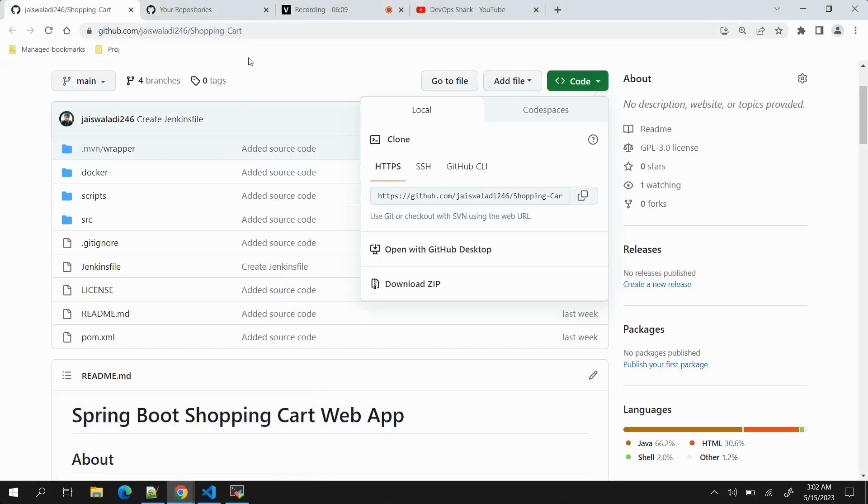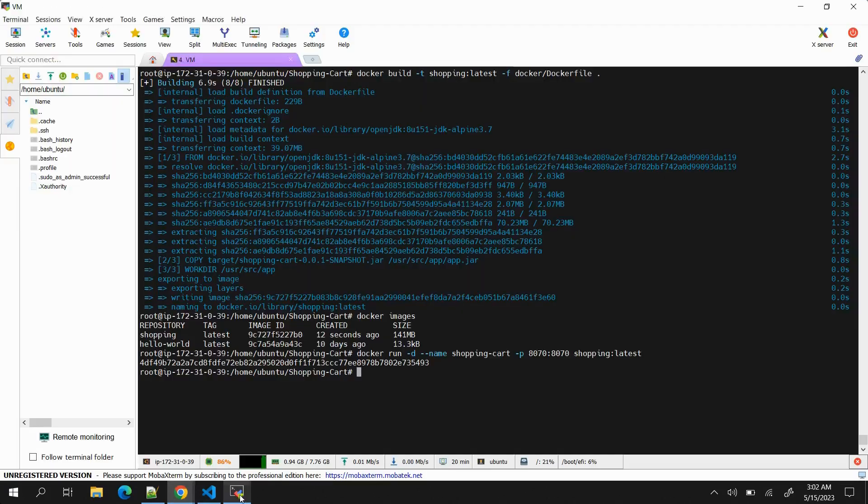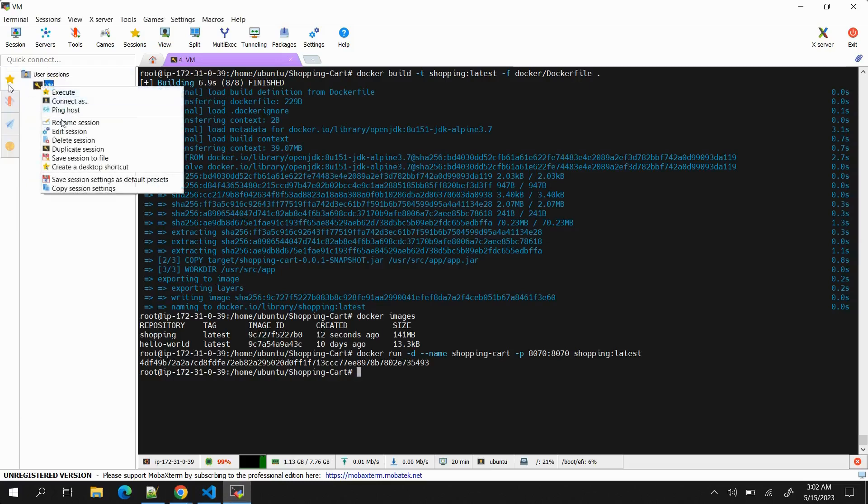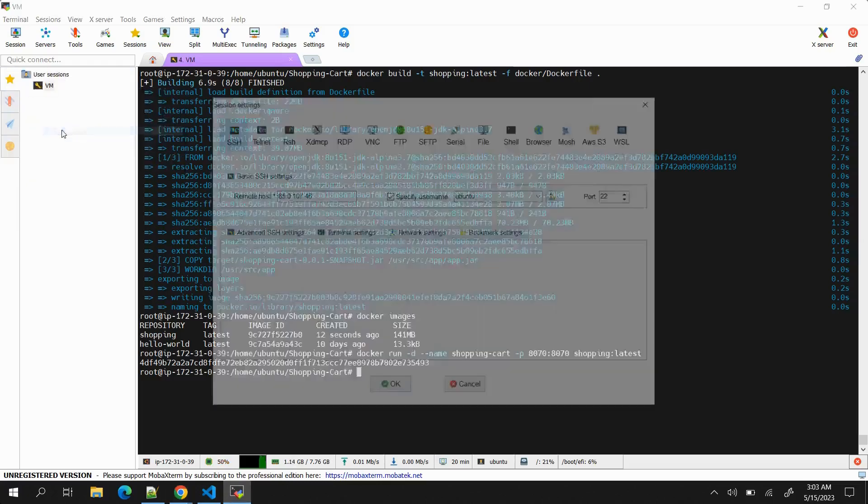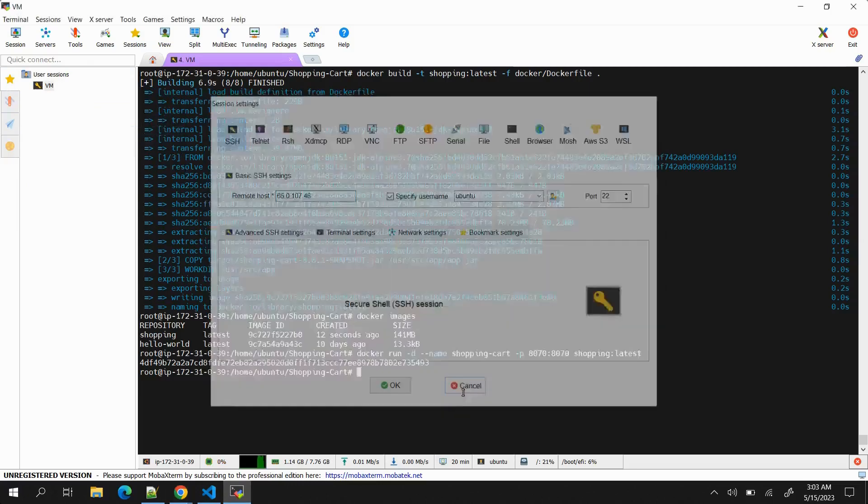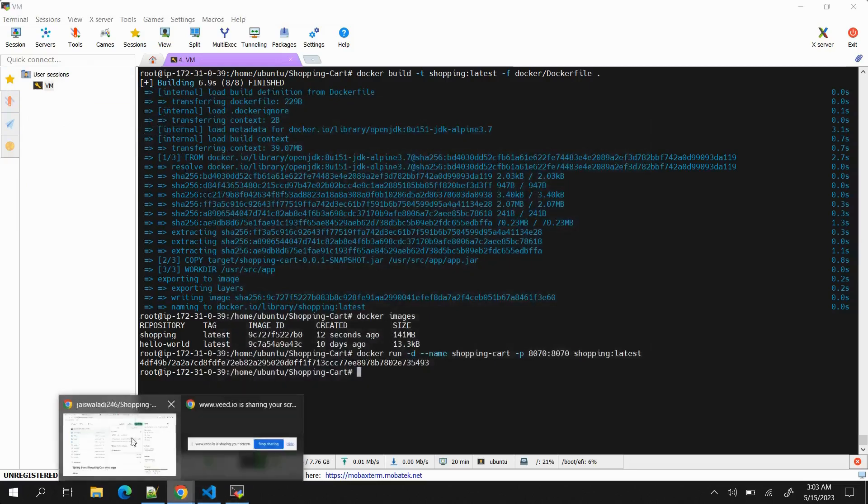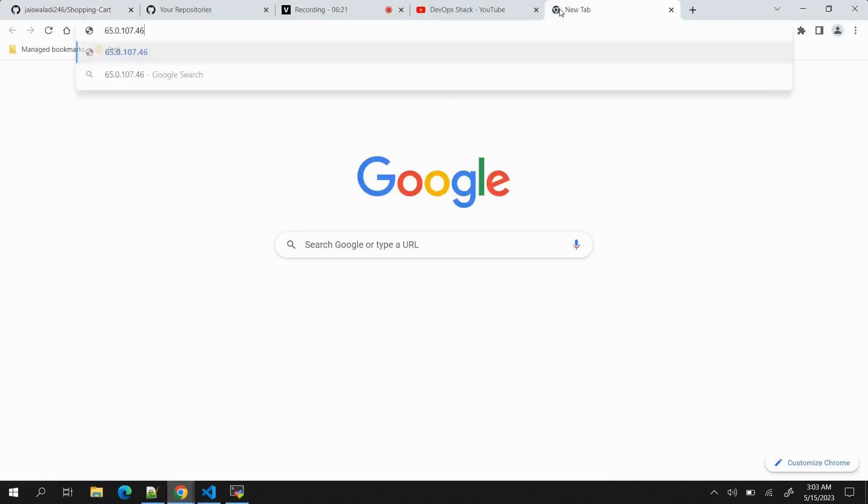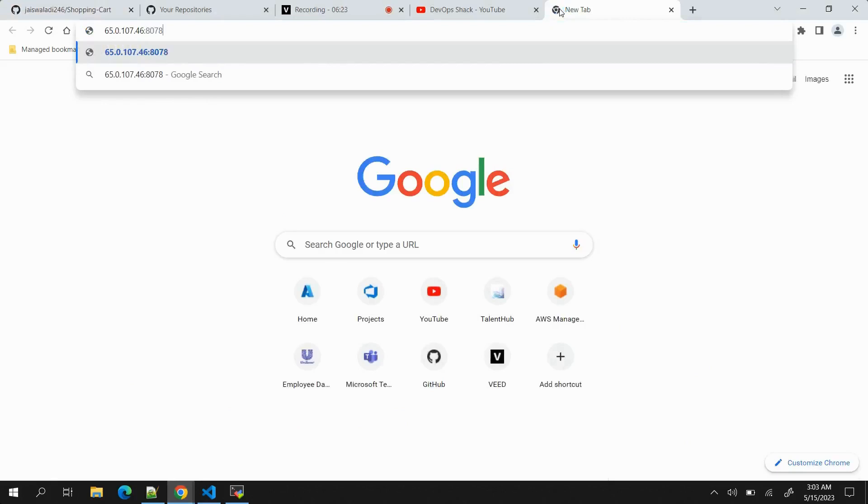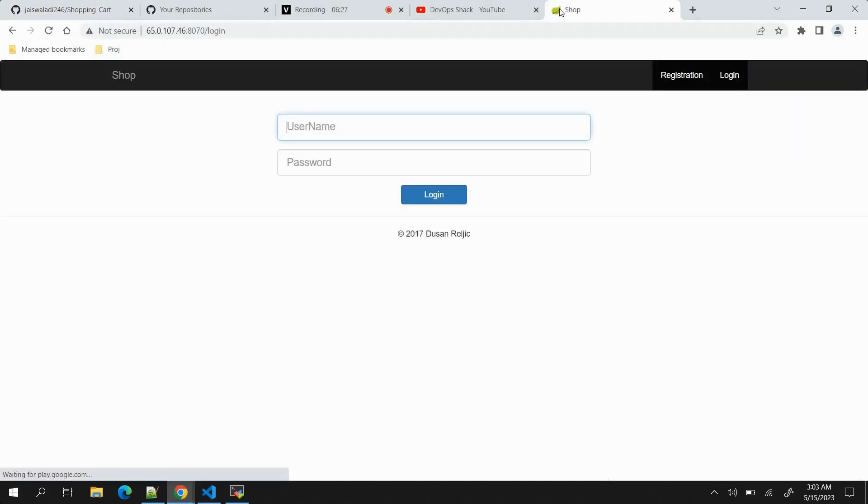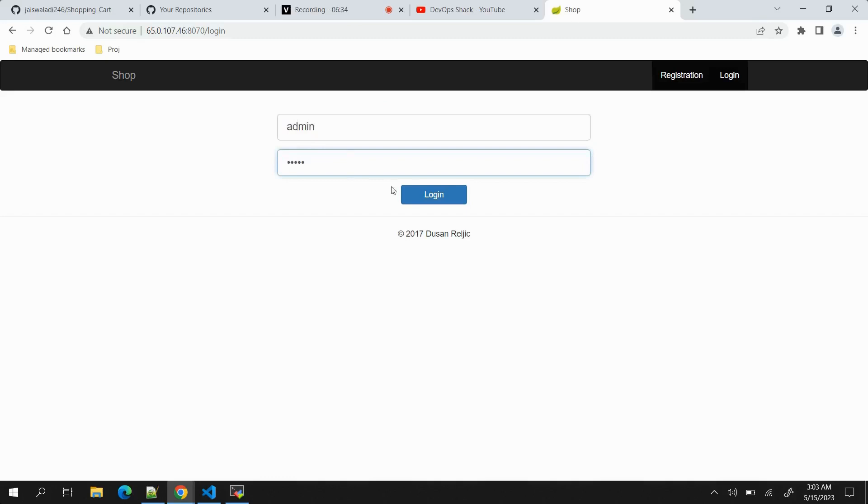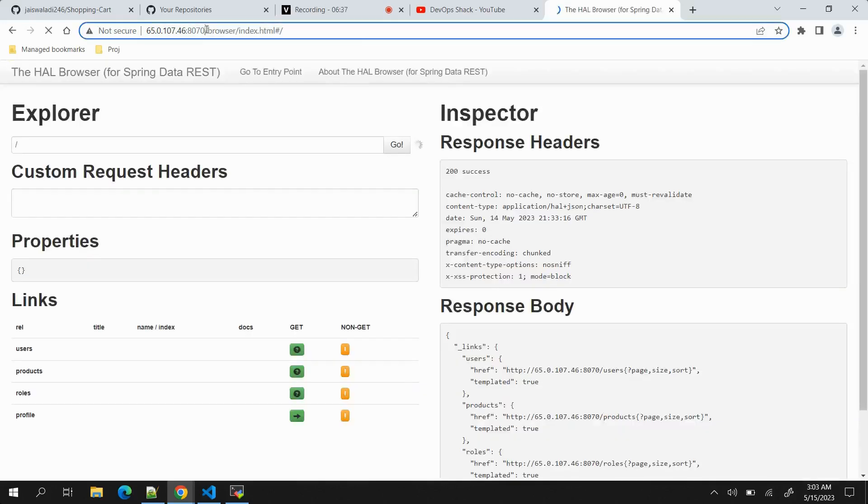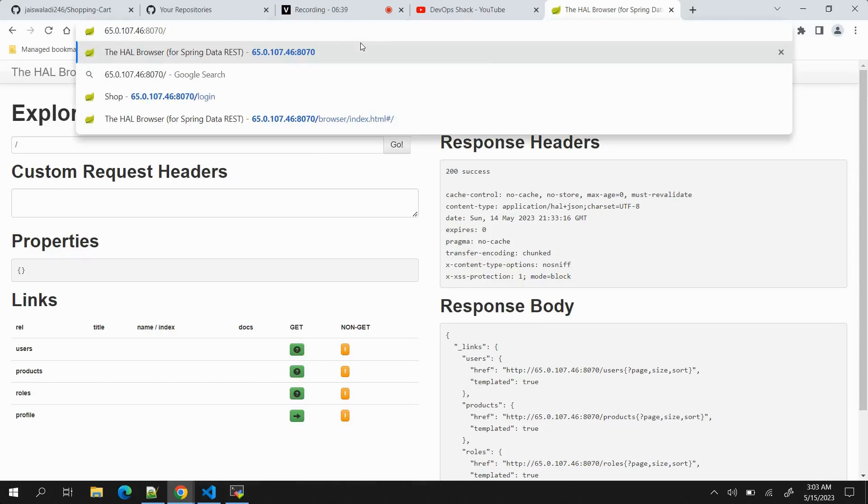To access the application over browser, we need to find the IP address. If I go to edit, we can copy the IP address from here, then paste it in the browser with port 8070 and click enter. You can see the application is deployed and it is accessible as well. You can see how less time it took to build and deploy the application.